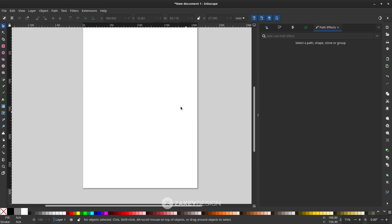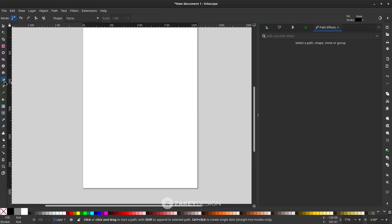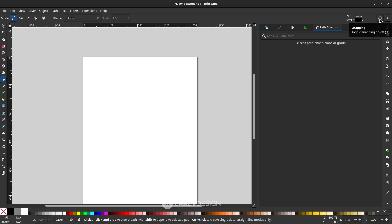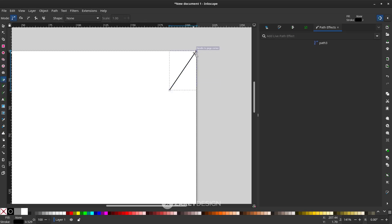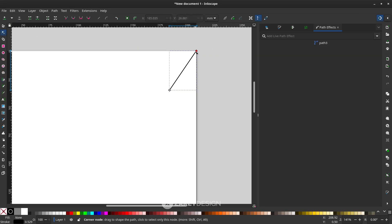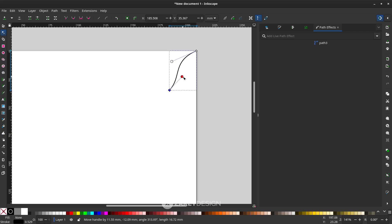First, with the Bezier tool press B or click the icon, then make sure you turn on toggle snapping in the corner of the page. Click and create a line, click again, then right-click to release. Now let's modify this line — enter edit mode by pressing F2 or click the node tool icon. Hold Shift on your keyboard and just drag the node.